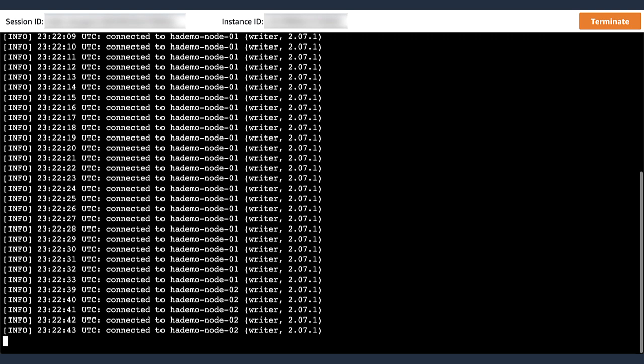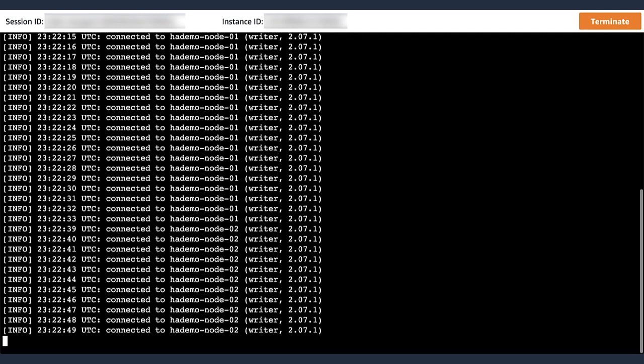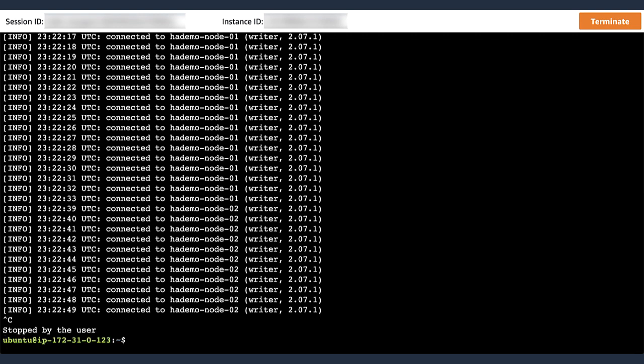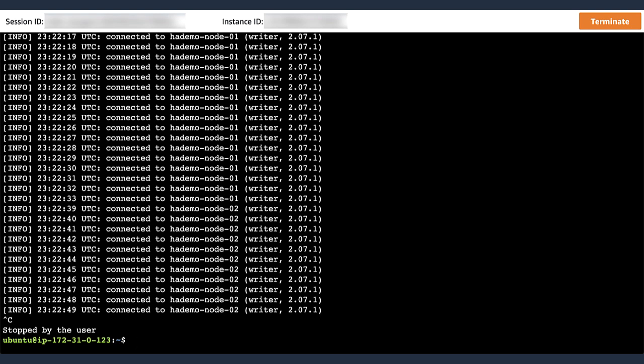So did you catch that? Neither did I the first time. Let's look a little bit closer by stopping the script. Around second number 33, the script was still connecting to node number 1, which was the writer. But then immediately after that, it started connecting to node number 2. Now, the script did not get disconnected because the proxy held the connection open until the failover completed, which took about six seconds.